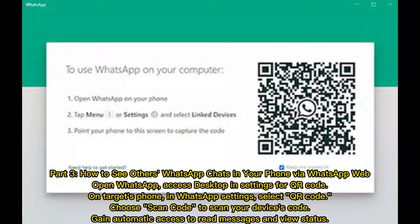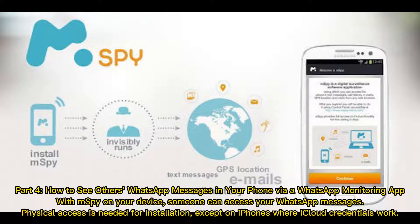Part three: how to see others' WhatsApp chats on your phone via WhatsApp Web. Open WhatsApp, access Desktop and Settings for the QR code. On the target's phone, in WhatsApp Settings, select QR code, choose Scan Code to scan your device's code, and gain automatic access to read messages and view status.